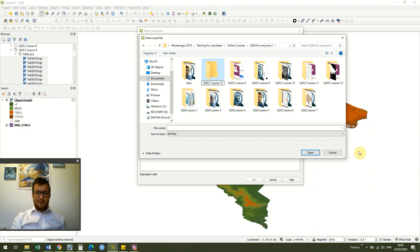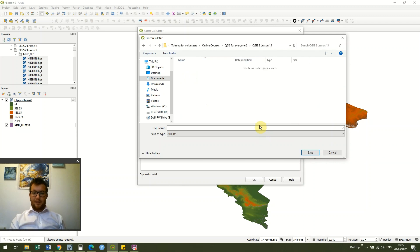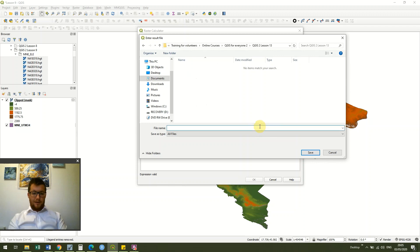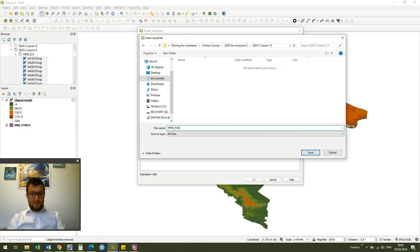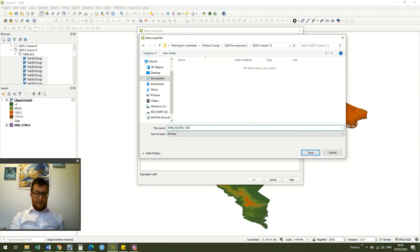So this is less than 13, okay, and I'm going to save it as MNE raster 1500 because that's what our split is.